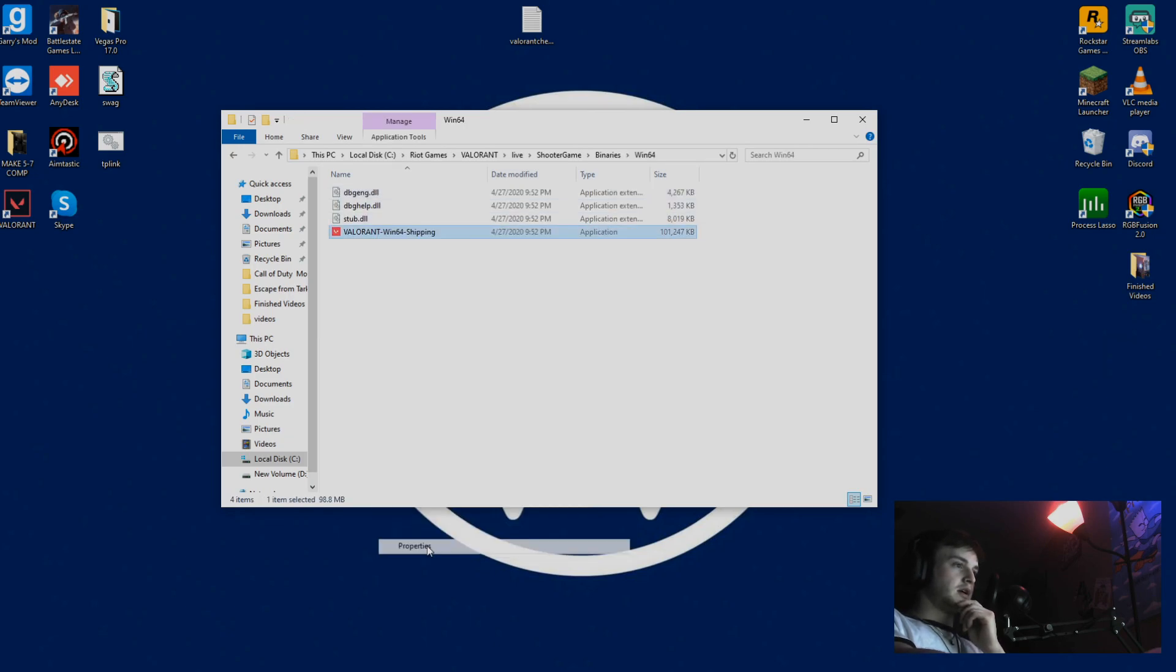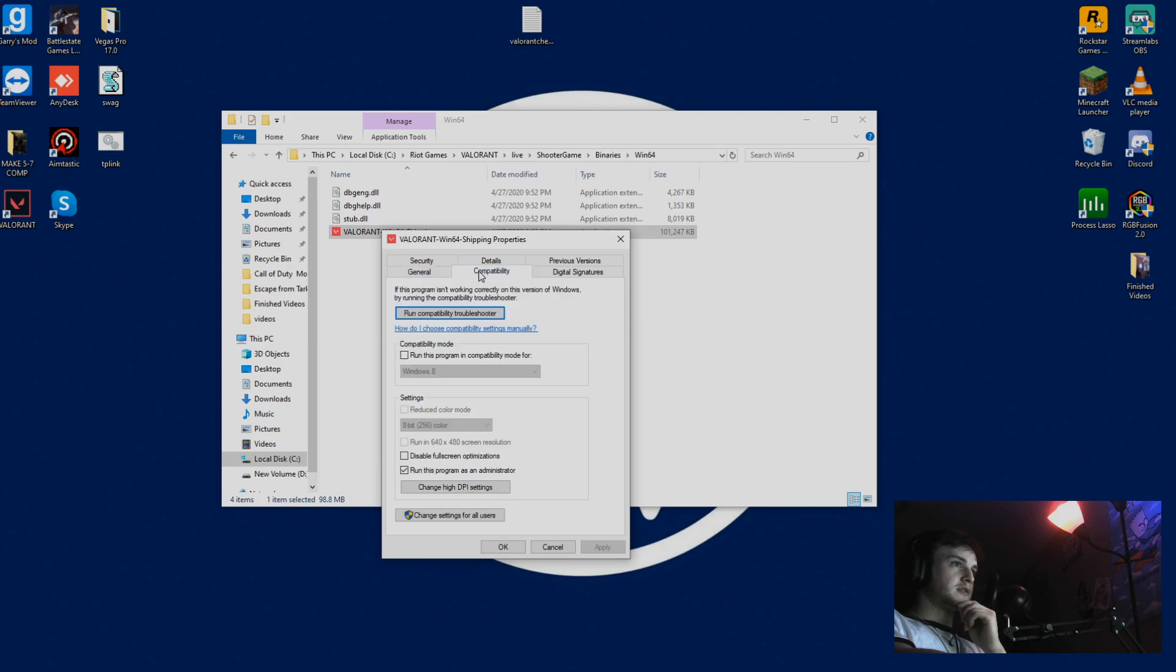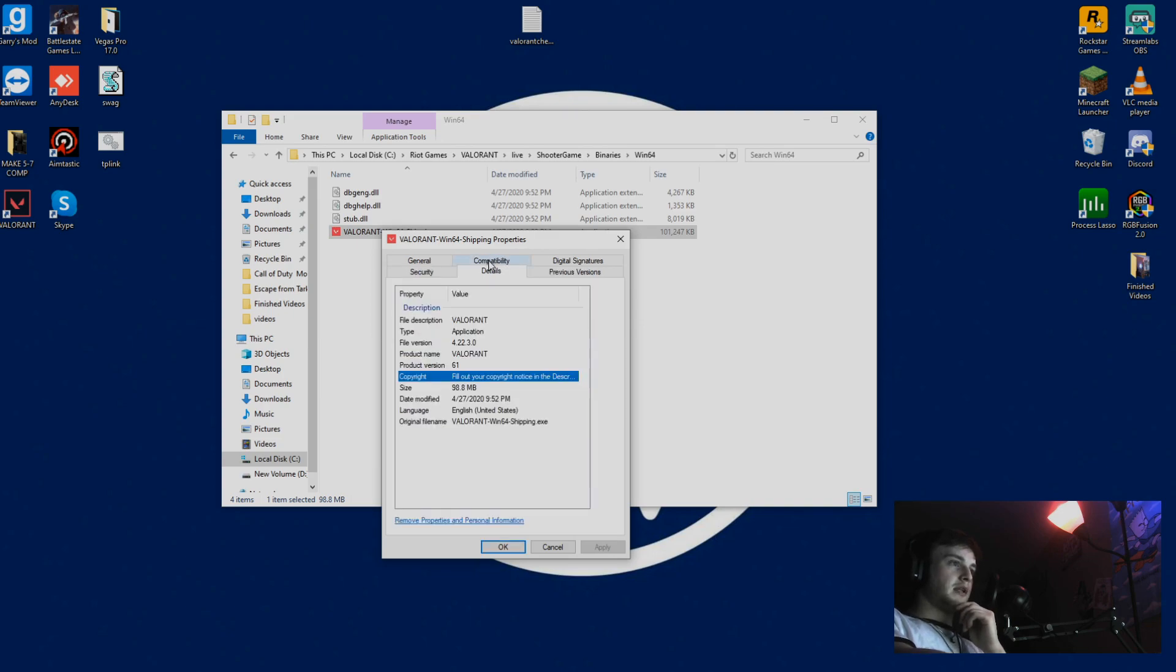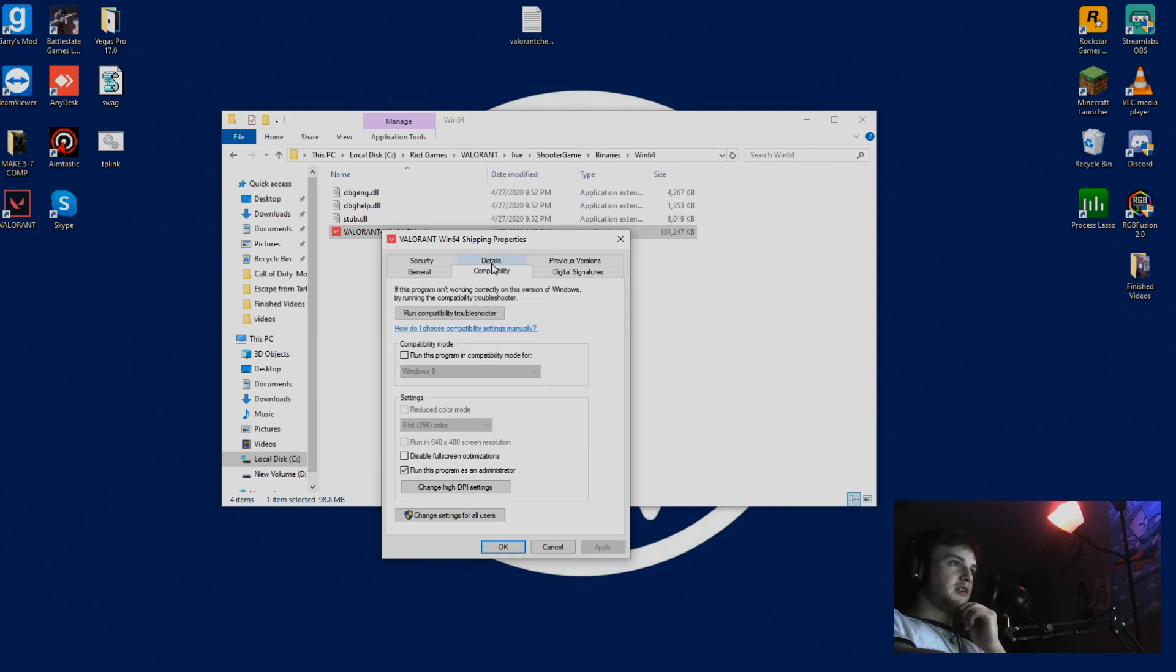Right here, go ahead and hit Properties on this. If the compatibility tab is having any problems, go ahead and untick these right here and hit OK.